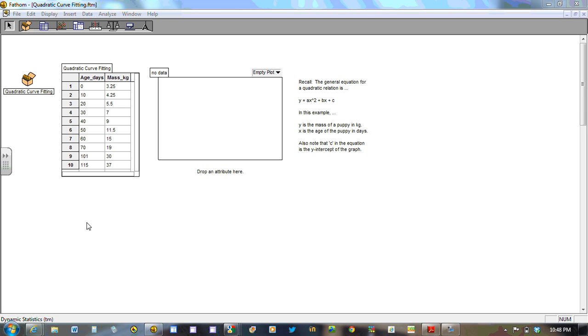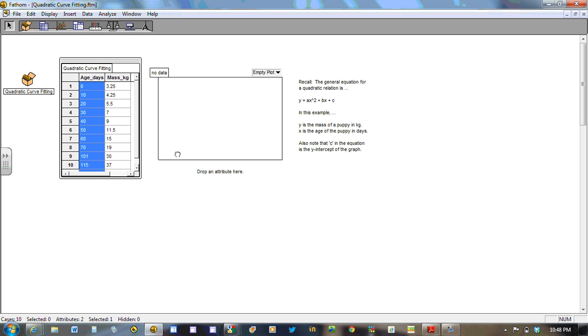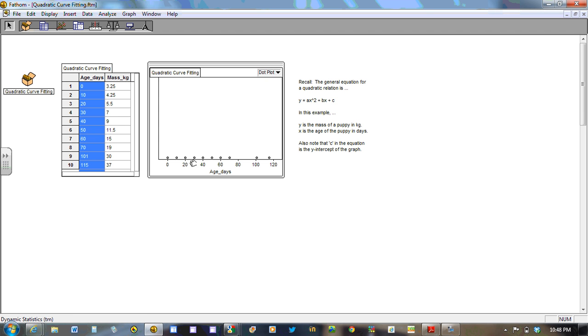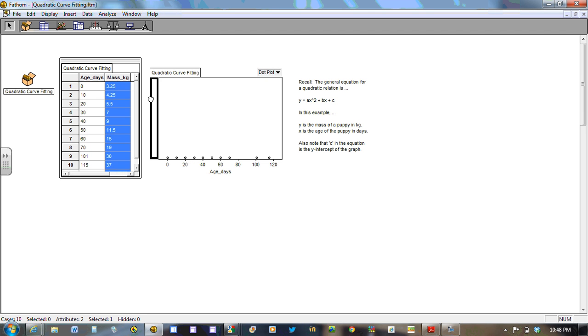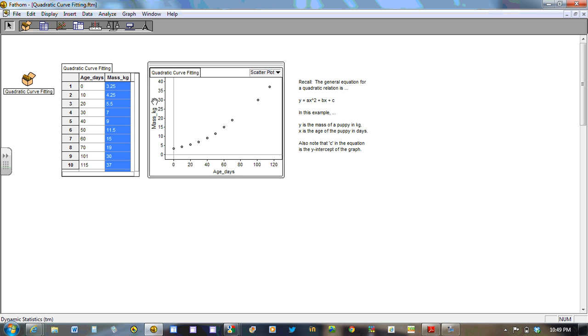The data has been input to the table. We have graphing space ready for us, so we can go ahead and drop the attributes wherever they go. So the age in days is the X or independent variable, which will have an effect, we believe or hope, on the mass of the puppy. Now, just by eyeballing the data, you can see that there is a fairly nice curve that's there.